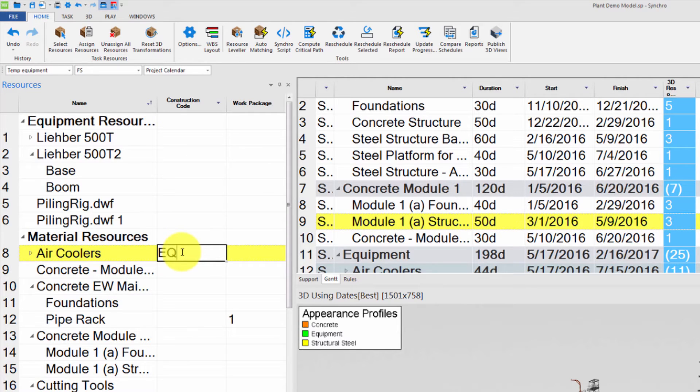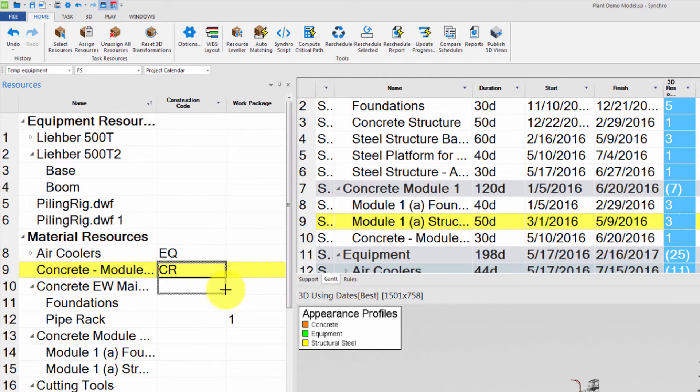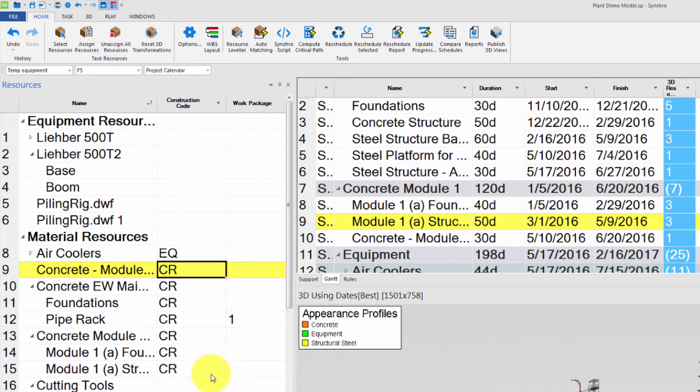Let's type EQ for Equipment, and then CR for Concrete. You can drag and drop the bottom corner of a cell to assign the same value to a set of consecutive resources.